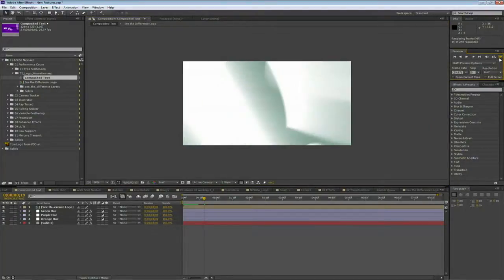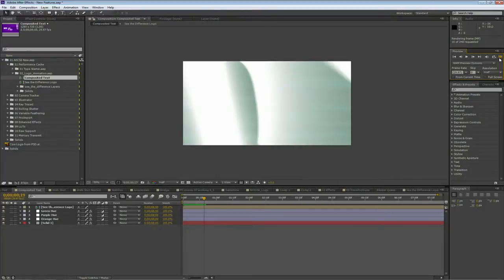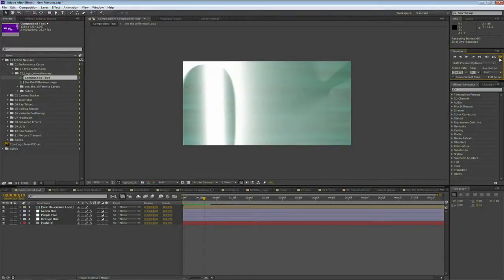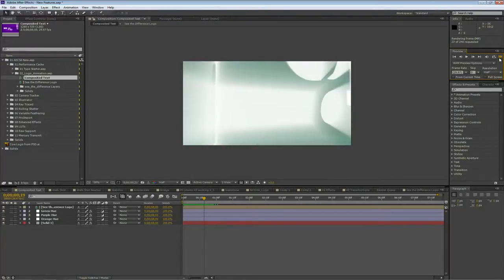There we go. Plows through those frames. There's my quick preview.